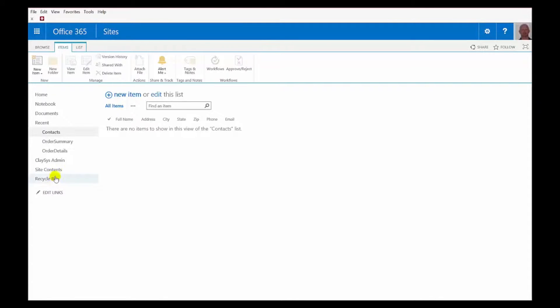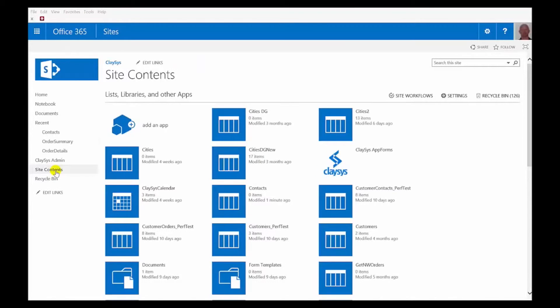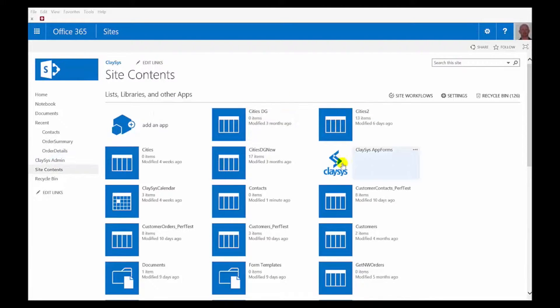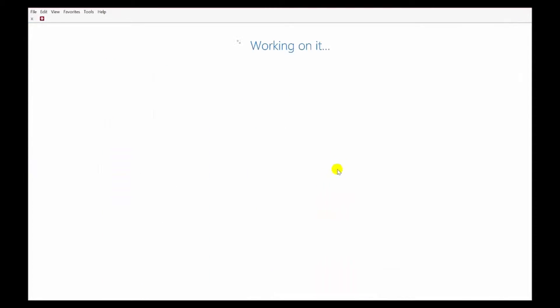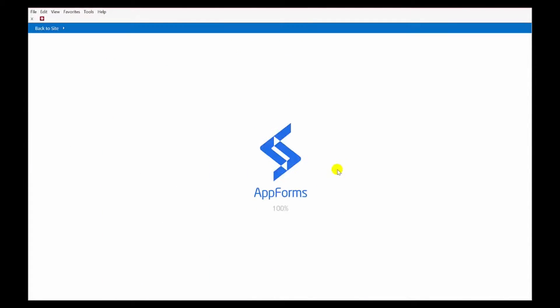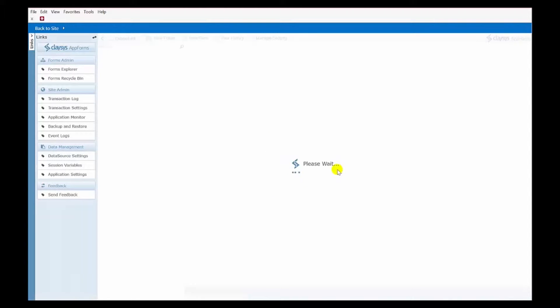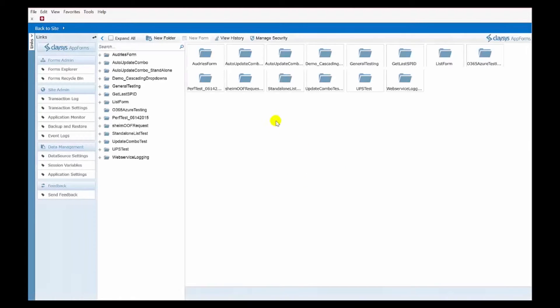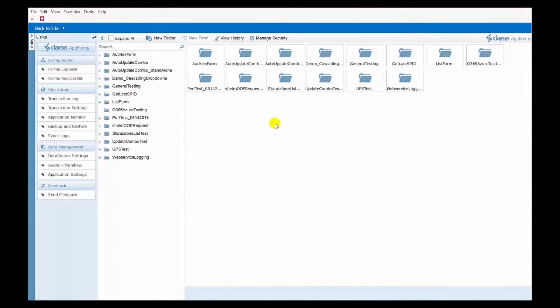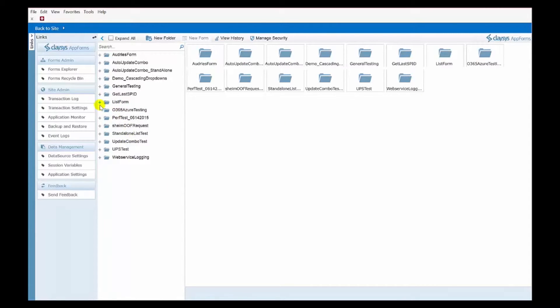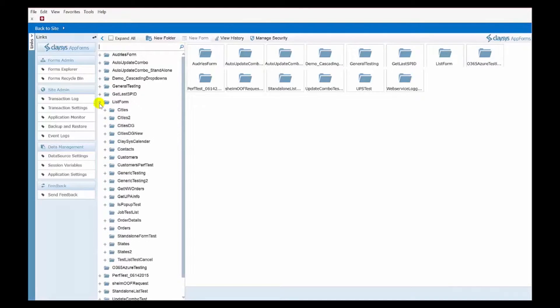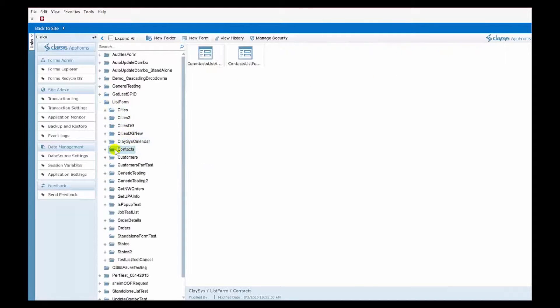So, to do that, we go to the Site Contents option for your tenant, or for your SharePoint site, and then you'll see Clasys. Simply select that, and this launches the Admin Designer. Now, once you're in the Admin Designer, we need to find your actual list, the one that was already been customized. That will be under a List Form folder here, and here's that Contacts List.